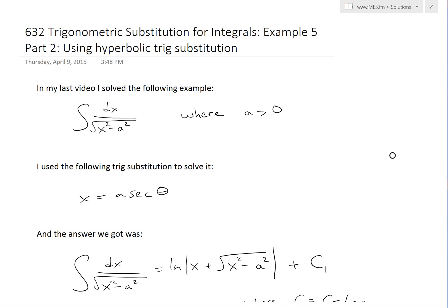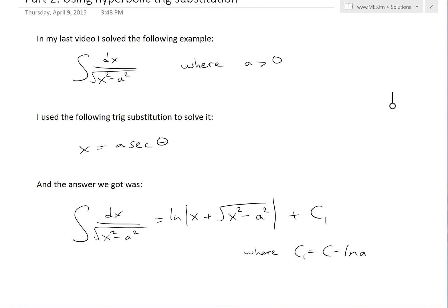Hi, it's time for another Math Easy Solution. We're going to discuss further into trigonometric substitution for integrals and look at example five, which is the same example I covered in my last video, except we're going to use part two — solving it using hyperbolic trig substitution. To recap, in my last video I solved the integral of dx over square root of x squared minus a squared, where a is greater than zero.